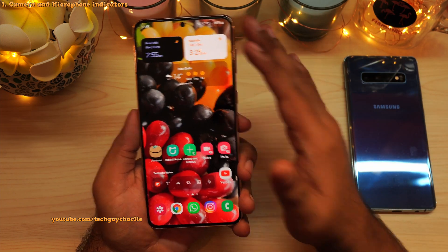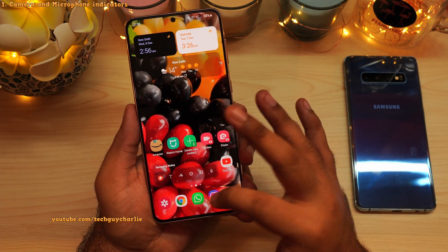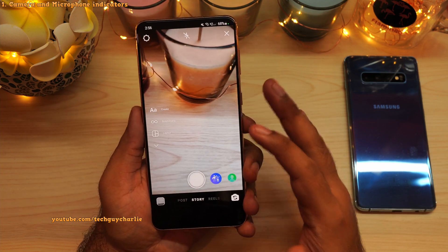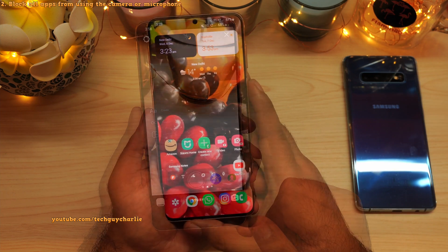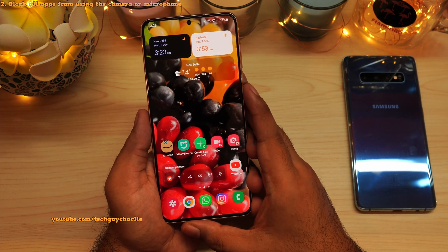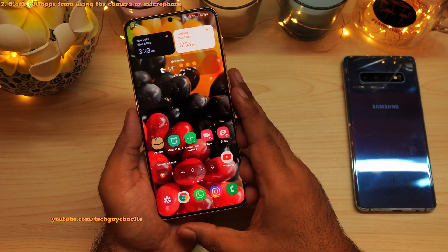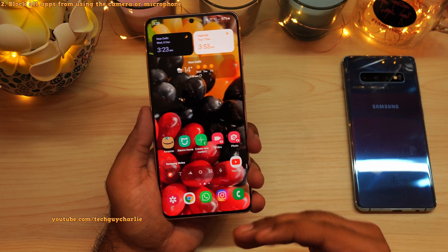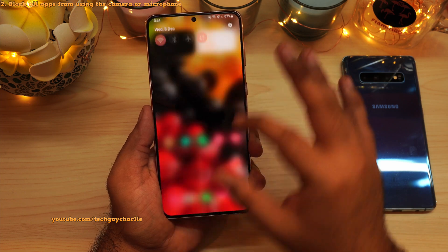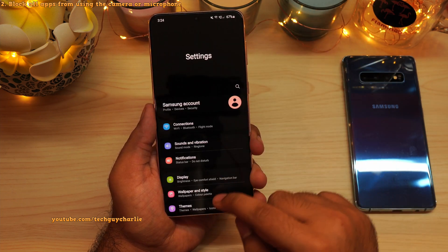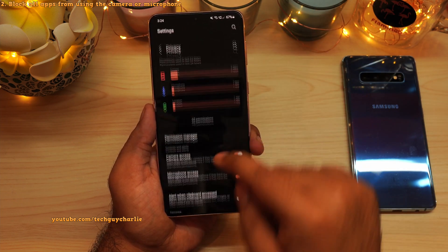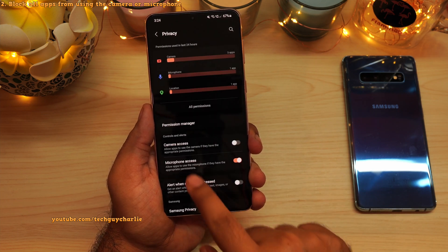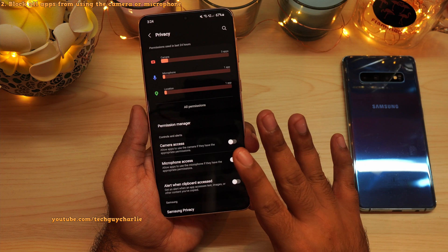This is such a powerful privacy feature — it will always let you know whenever an application on your smartphone is using the camera or the microphone. Another new privacy feature of Android 12 is that you can block all applications from accessing the phone's camera and microphone. To enable this feature, drop down the notification panel, go to settings, scroll down to privacy, and then disable camera access and microphone access from there.